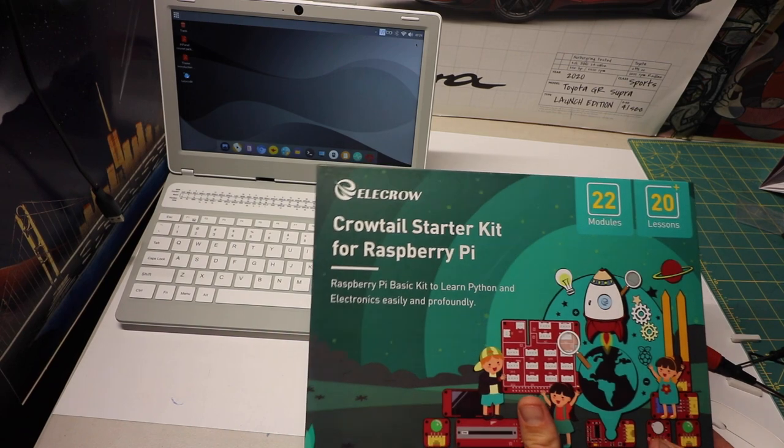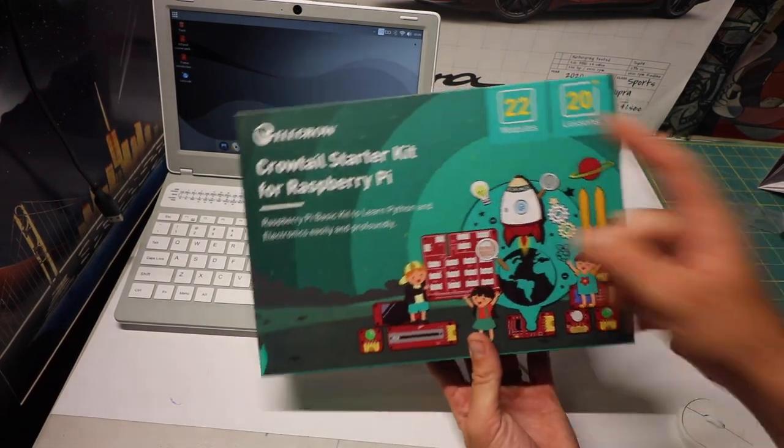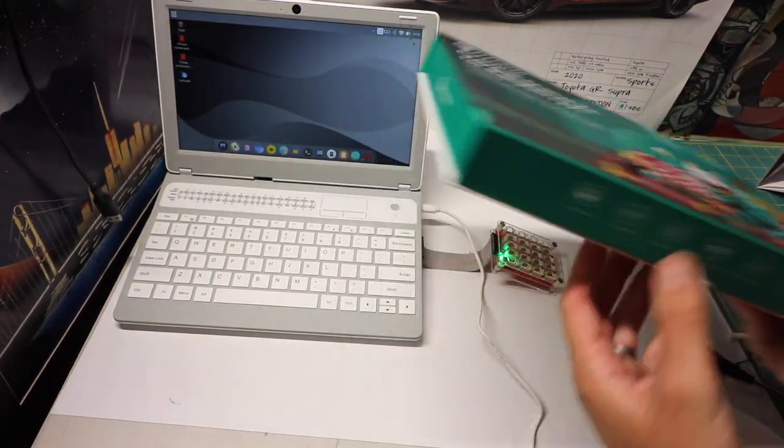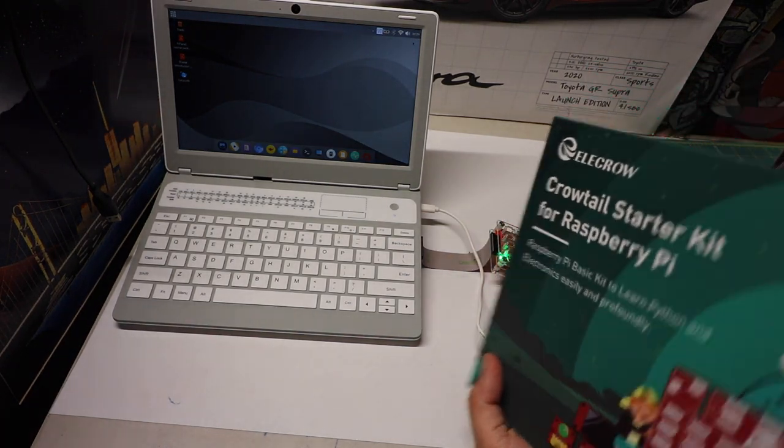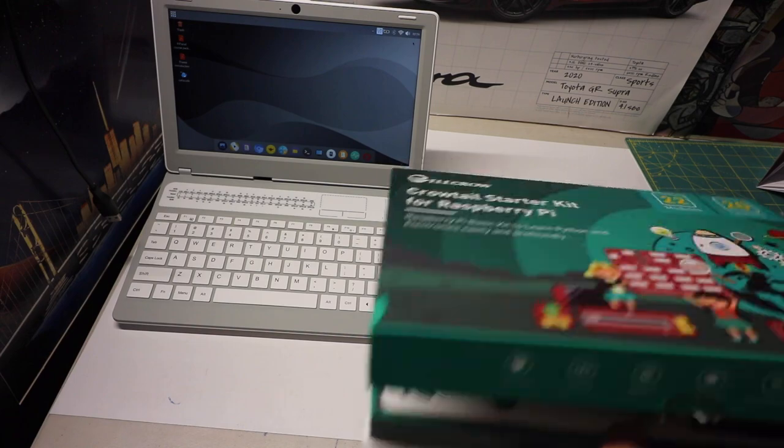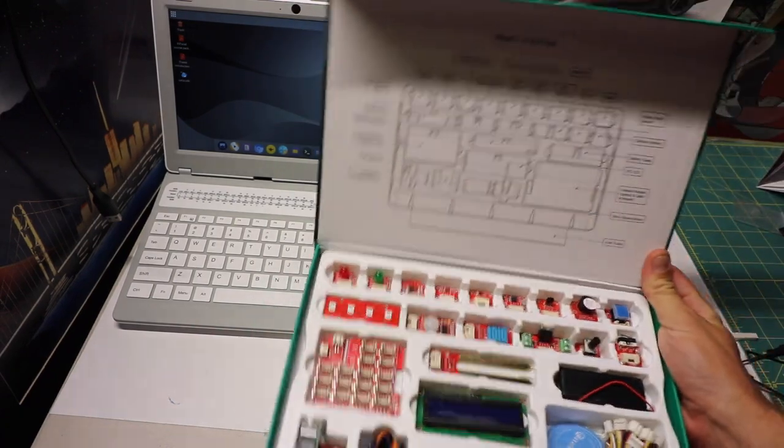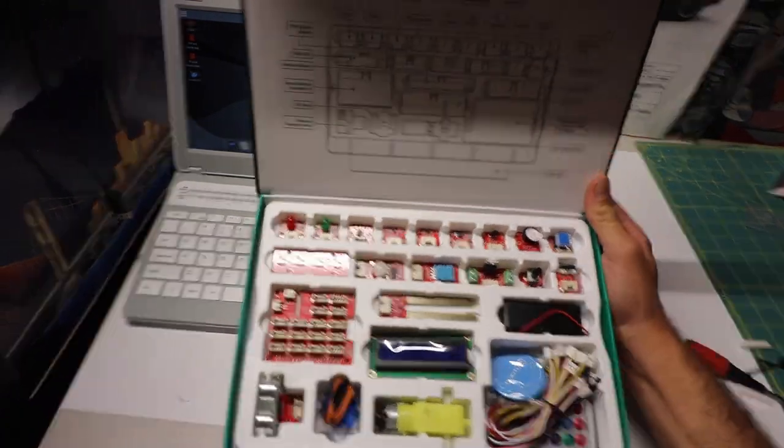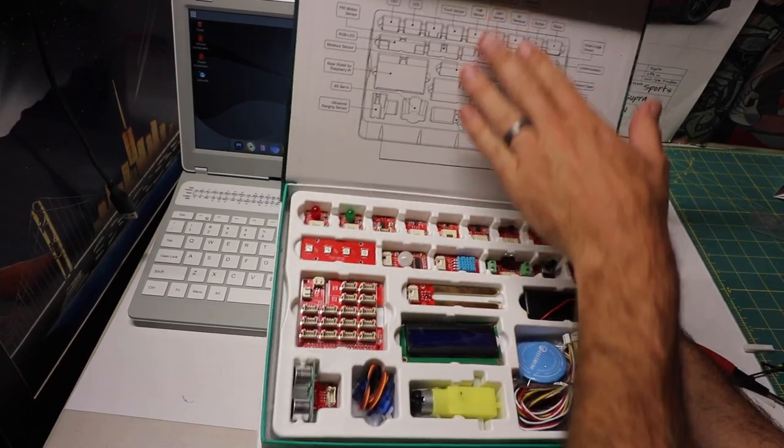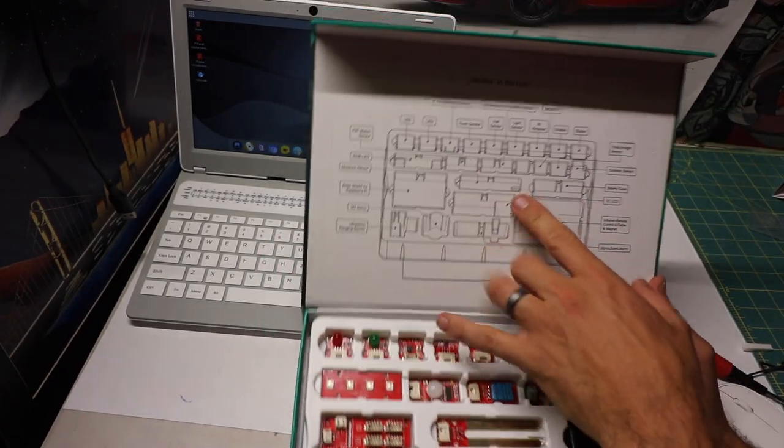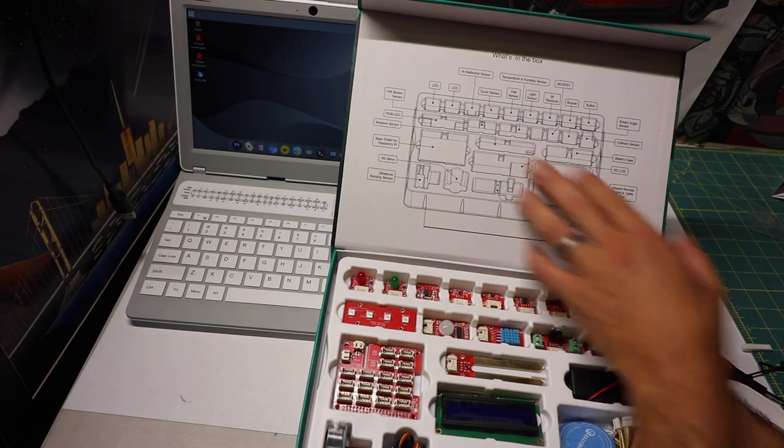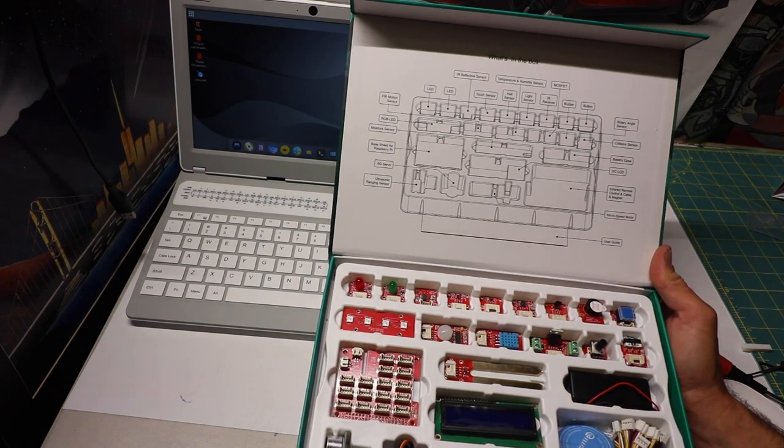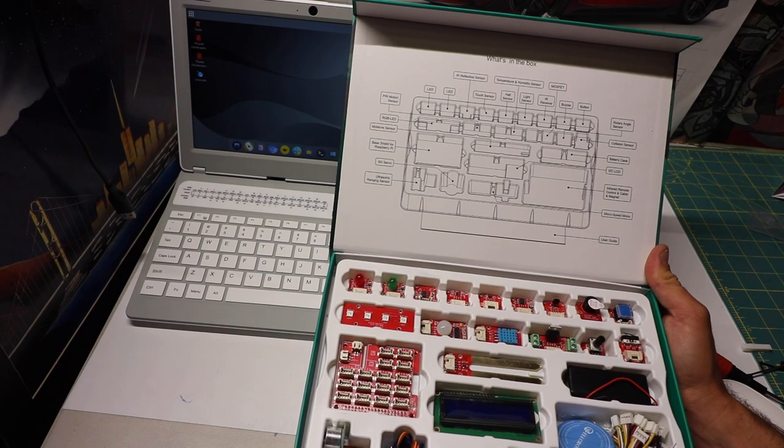Ale starter kit for Raspberry Pi. 22 modules, 20 lessons. And that's pretty much all they've got going on. When you open it up, it's really cool. It's like opening a box of chocolates. You have all your different things here. You have a little guide up at the top. So you can see we've got two LEDs, an IR reflector sensor, touch sensor, temperature and humidity sensor, hall sensor, light sensor, IR receiver.